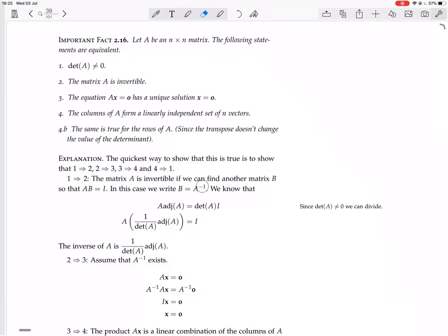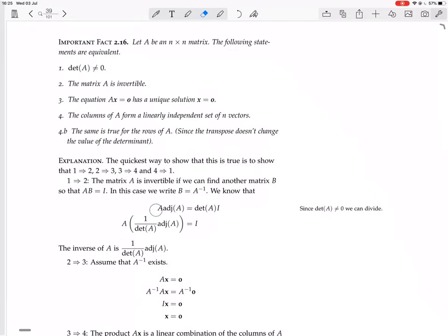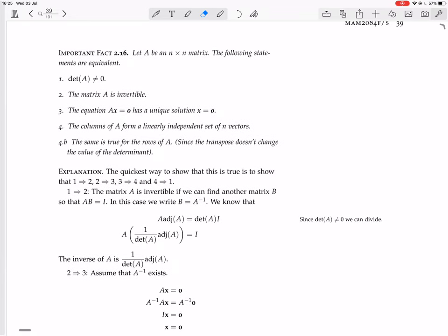We know that A times the adjoint of A equals the determinant of A times I. That equation is always true, even if the determinant is zero. But since we're assuming the determinant is not zero, we can divide both sides by the determinant of A. We get A times that matrix equals the identity matrix, so that matrix is the inverse.